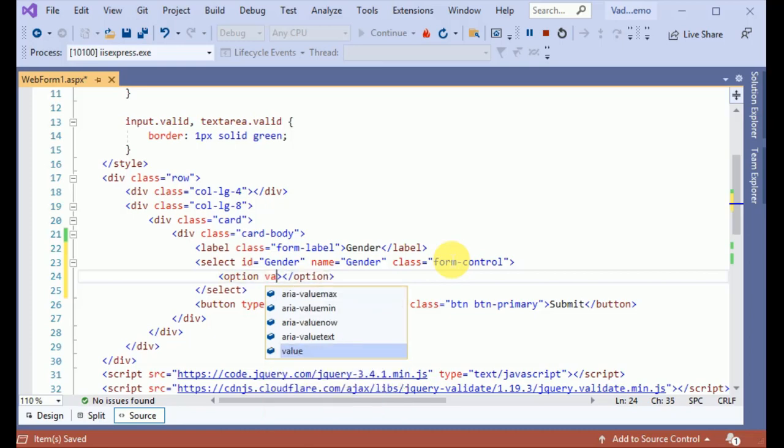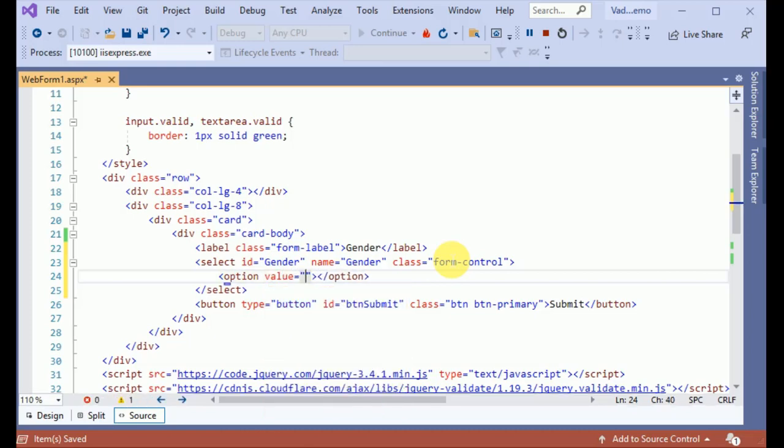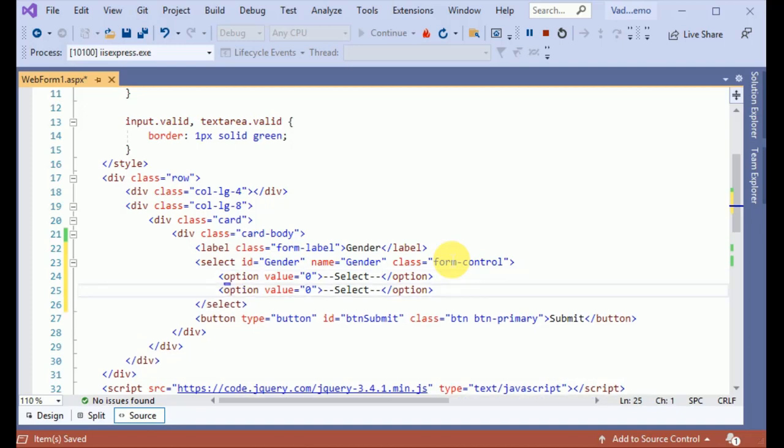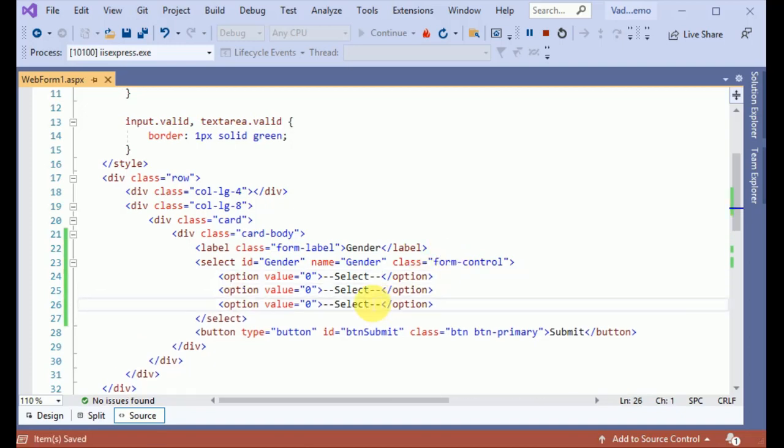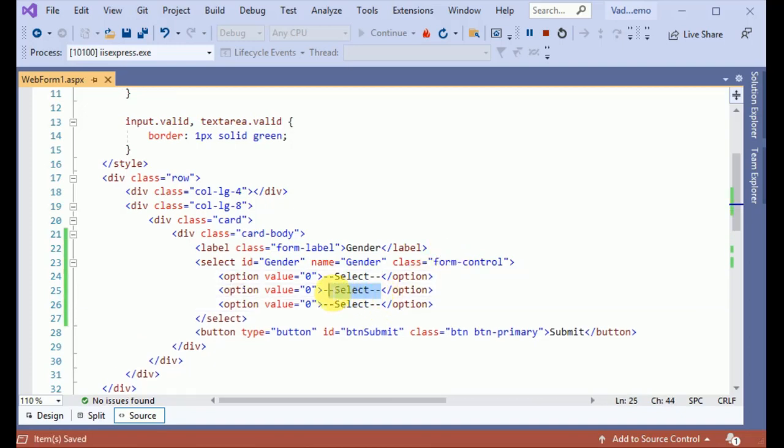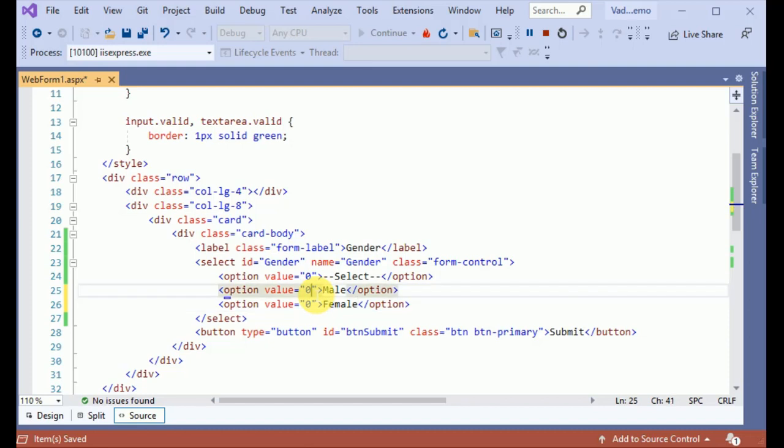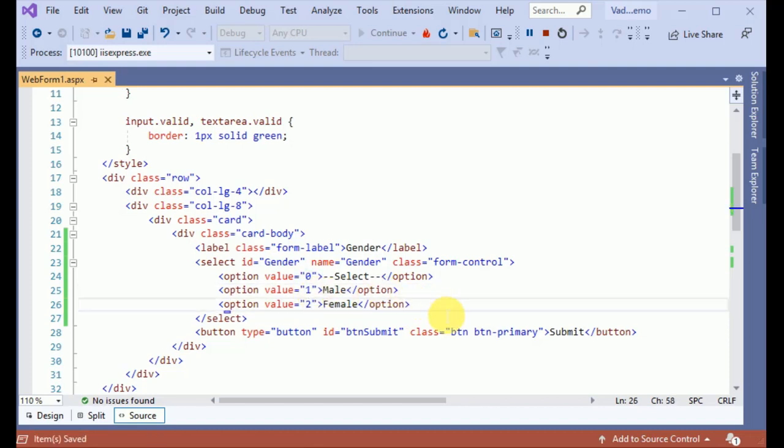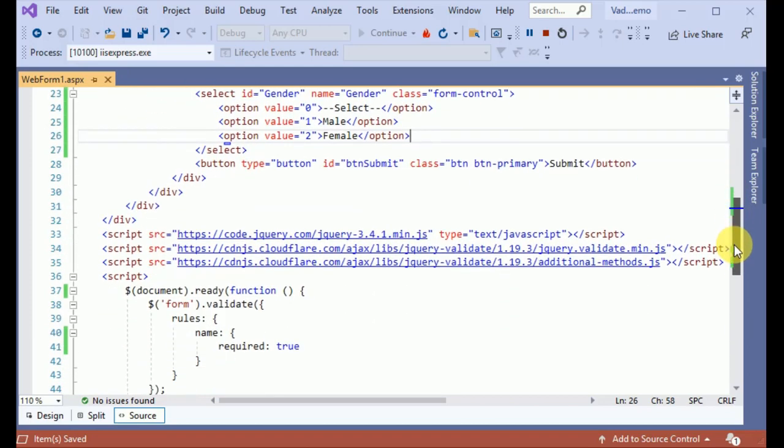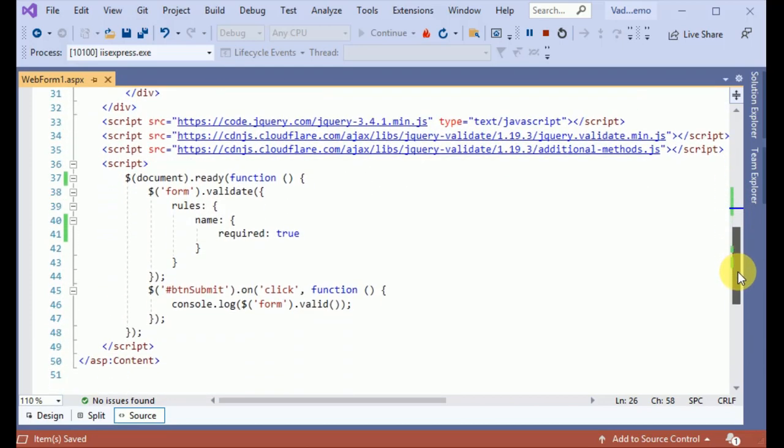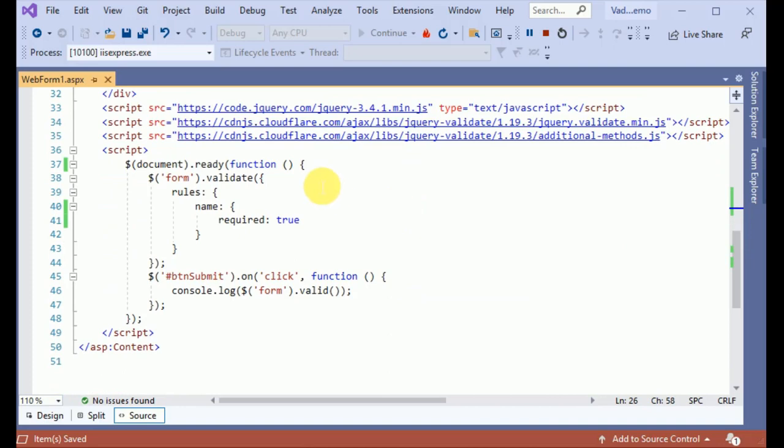With the value 0, it is the default option 'Select'. I am making two copies of this. First one is male, second one is female with the value 1 and 2. Now let's move to the jQuery section.